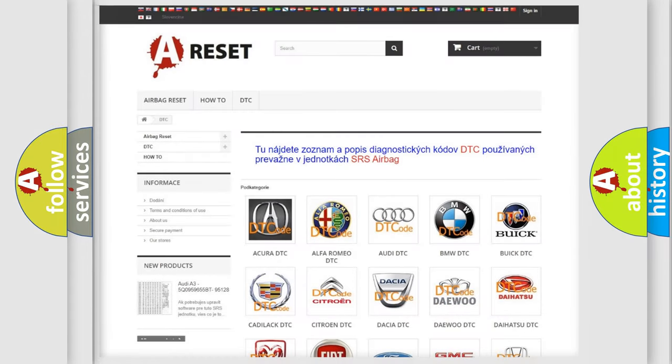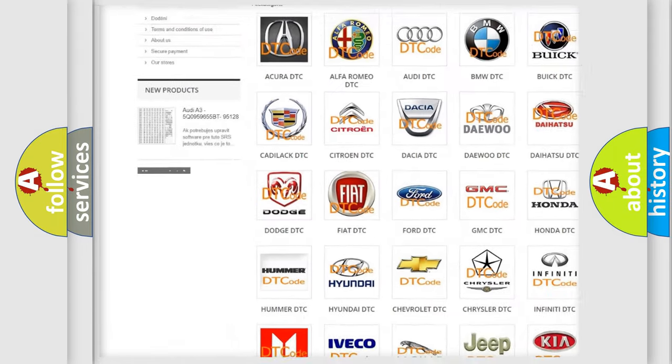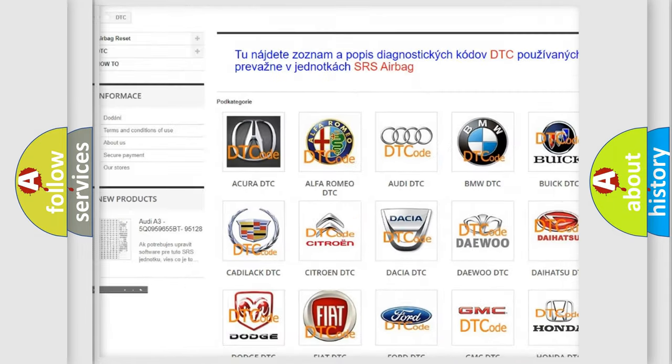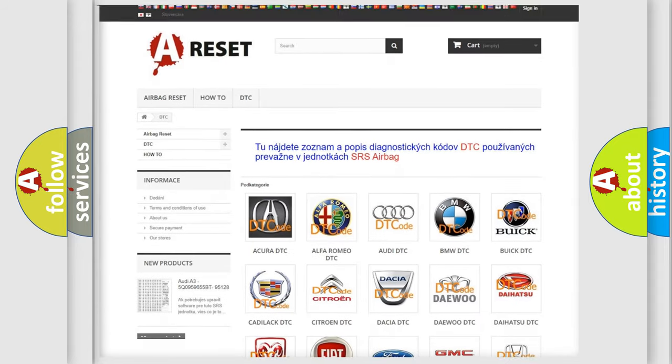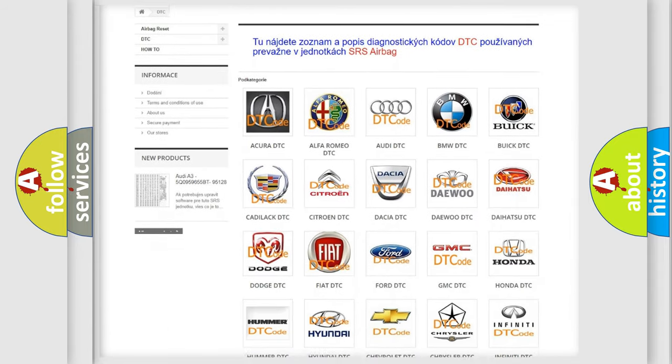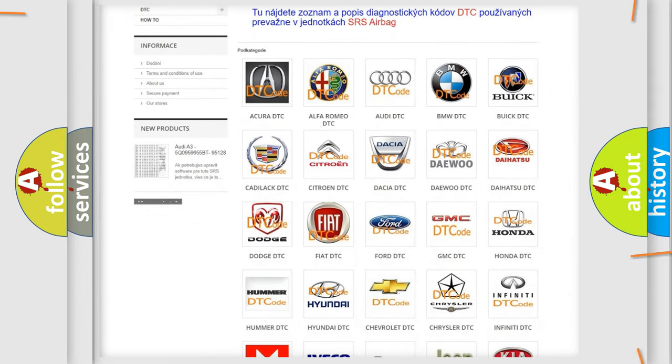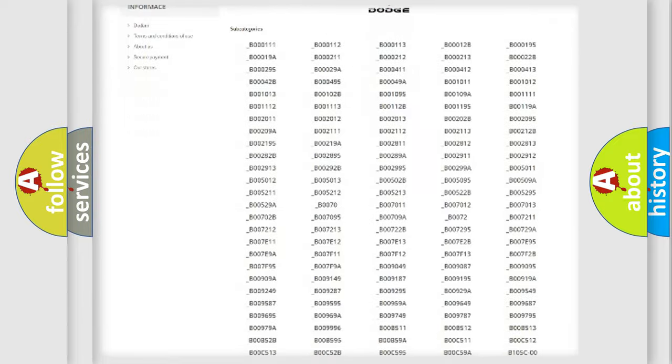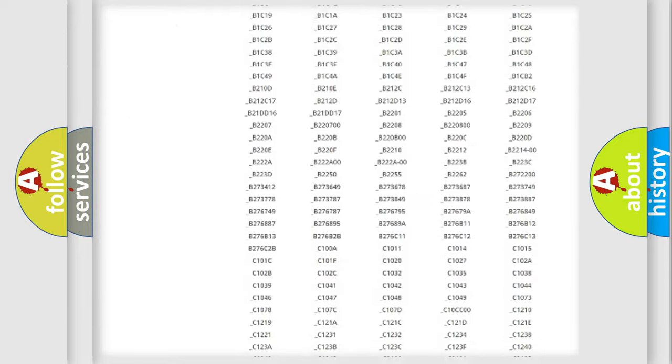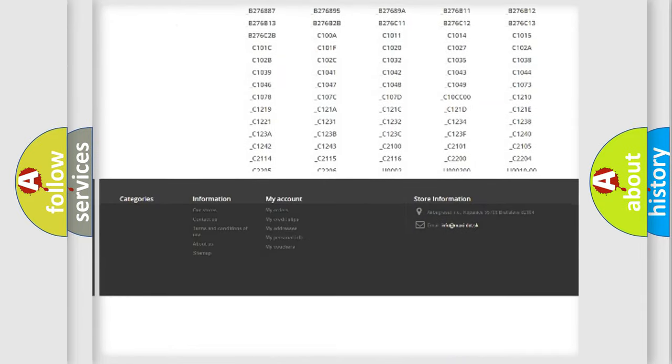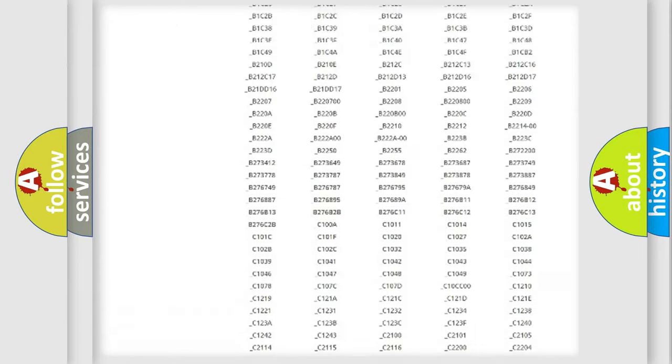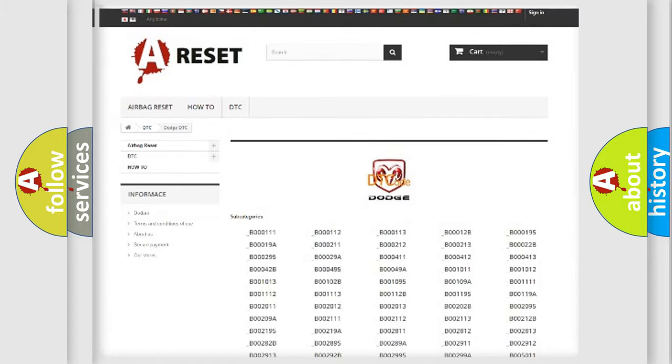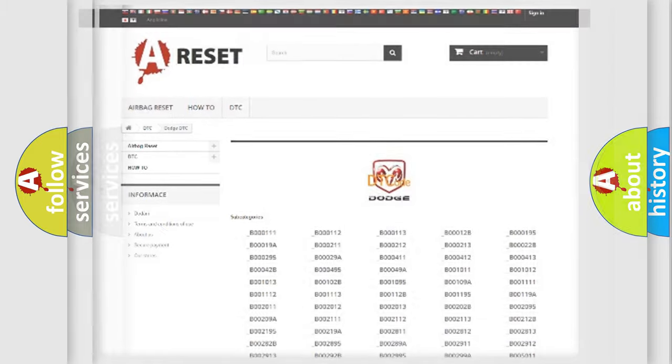Our website airbagreset.sk produces useful videos for you. You do not have to go through the OBD2 protocol anymore to know how to troubleshoot any car breakdown. You will find all the diagnostic codes that can be diagnosed in Dodge vehicles. Also many other useful things.